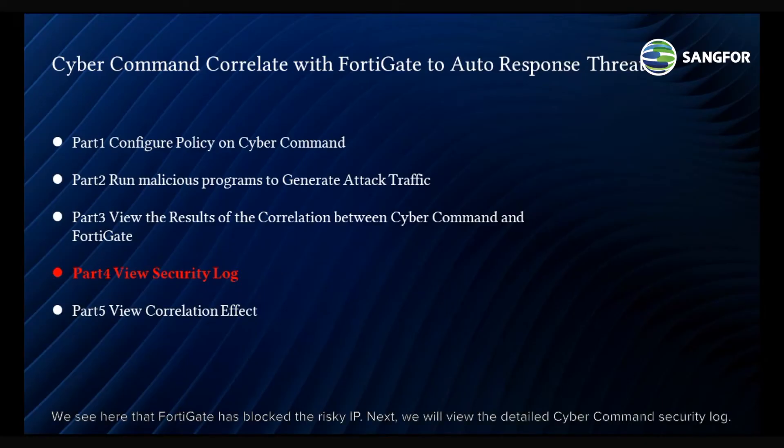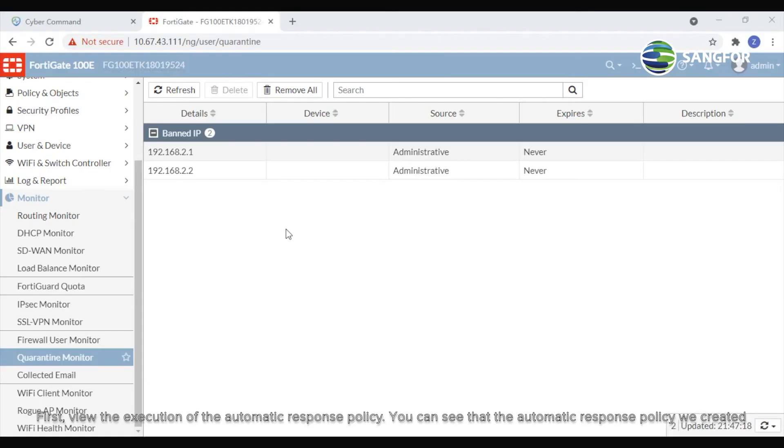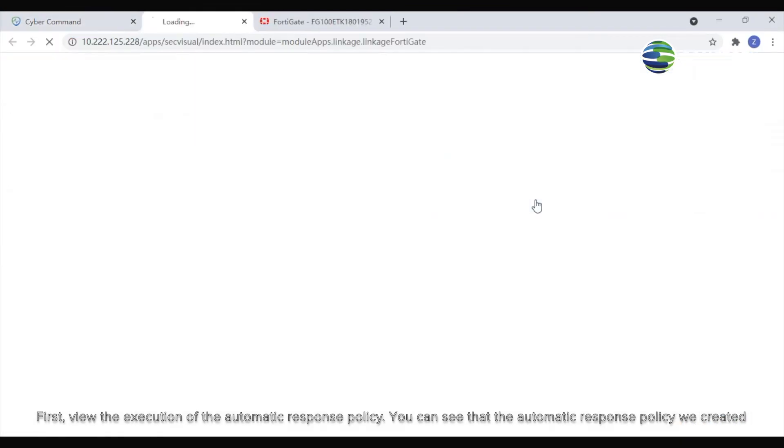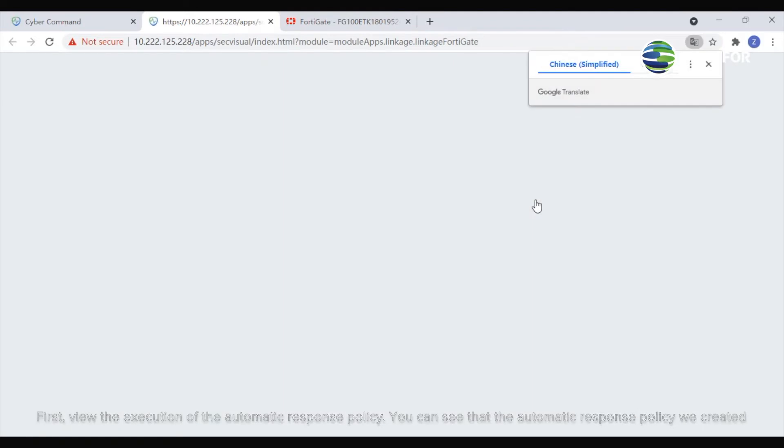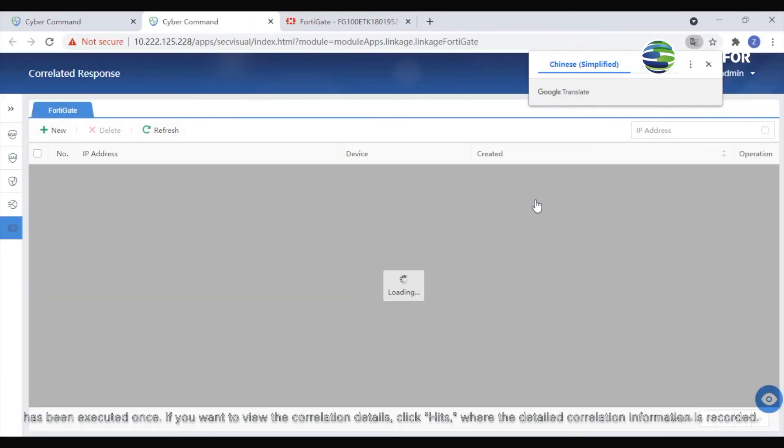Next, we will view the detailed CyberCommand security log. First, view the execution of the automatic response policy. You can see that the automatic response policy we created has been executed once.